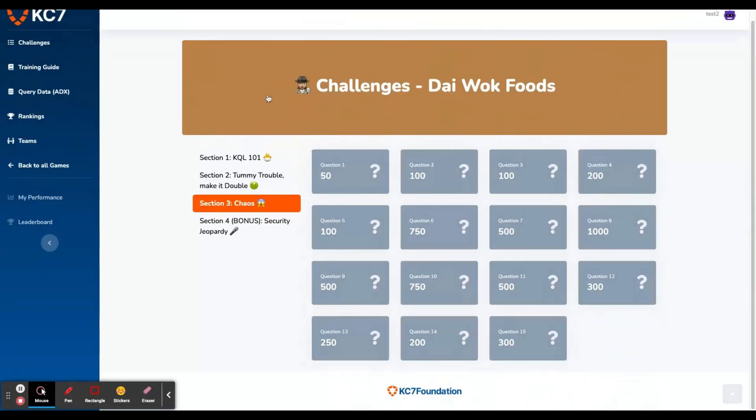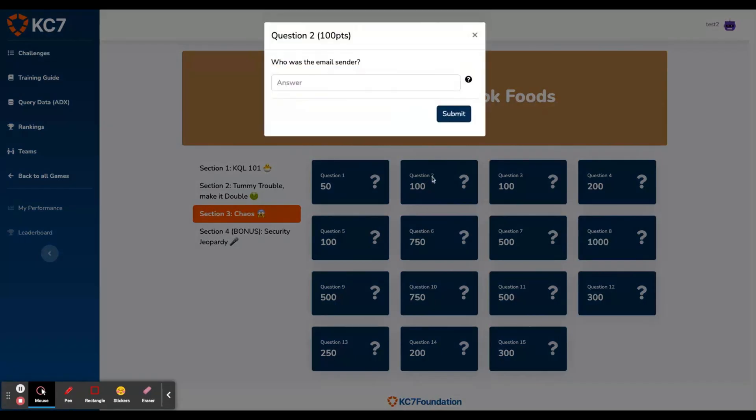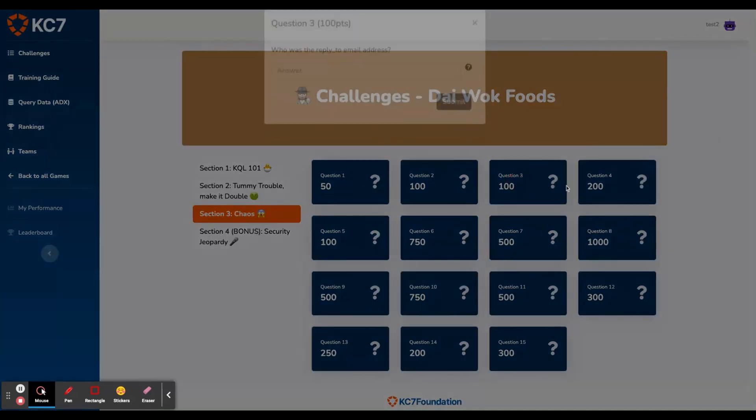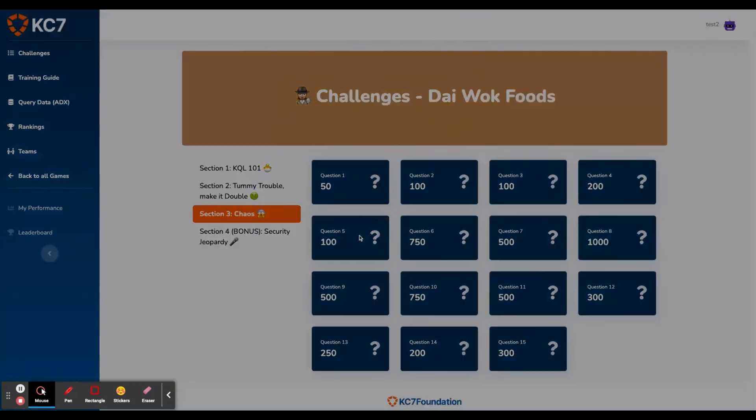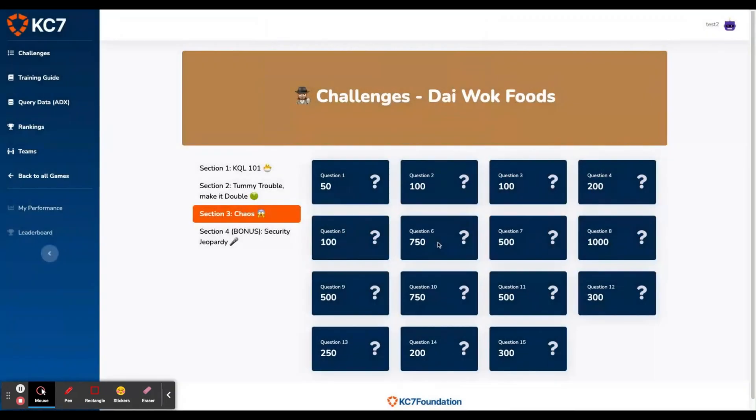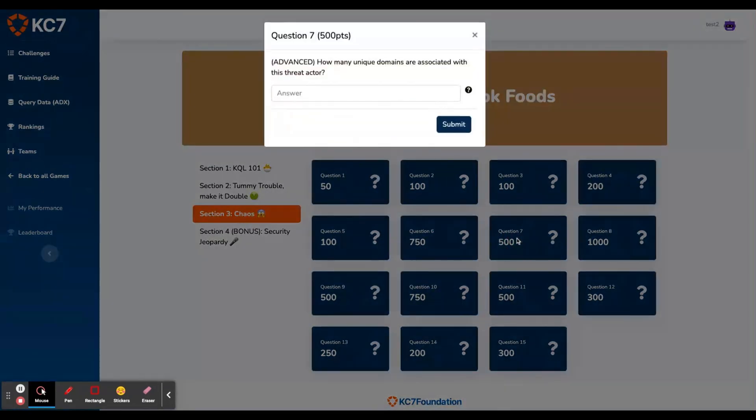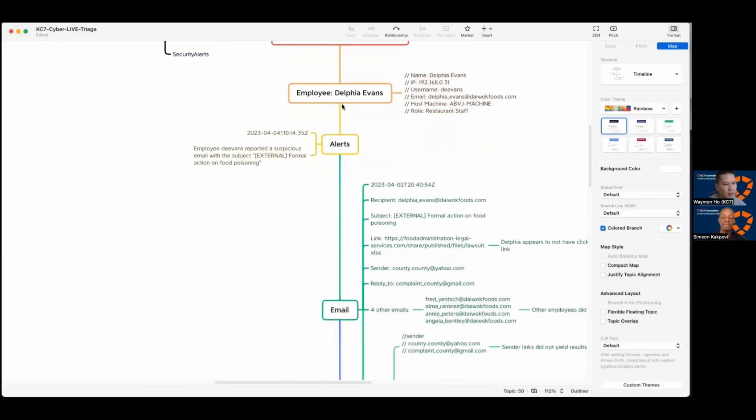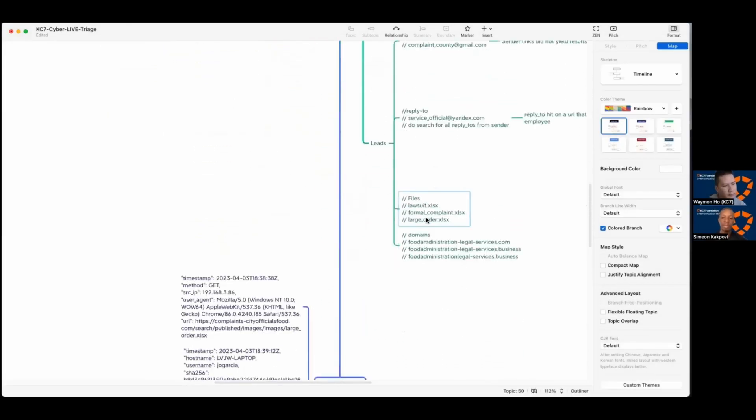Every KC7 module is built by cybersecurity experts and is modeled after the tactics, techniques, and procedures of real threat actors. So, you'll get hands-on experience analyzing intrusions just like those from the most advanced actors in the world.